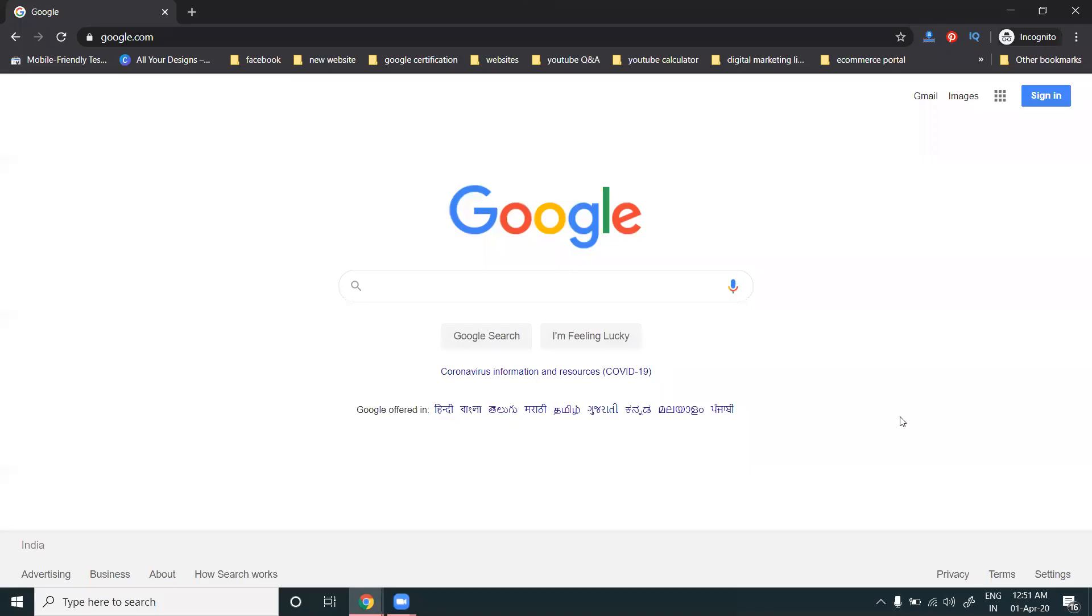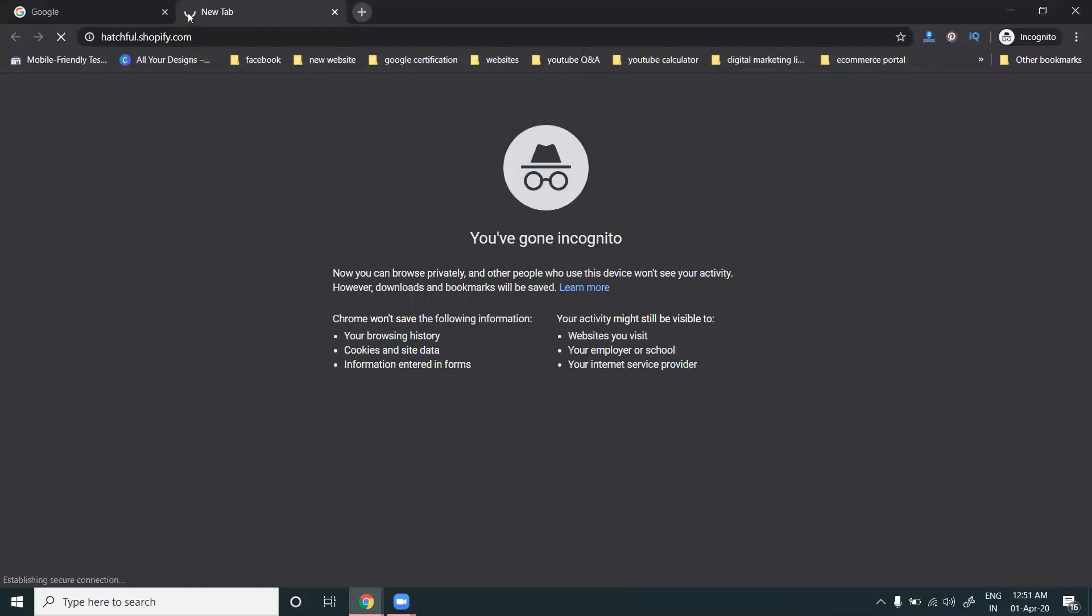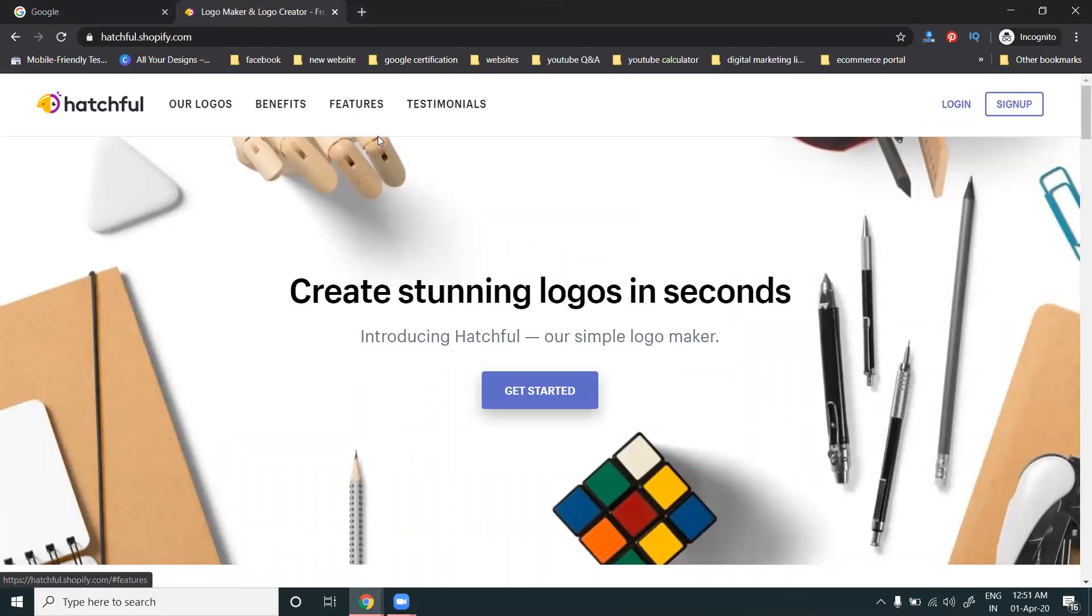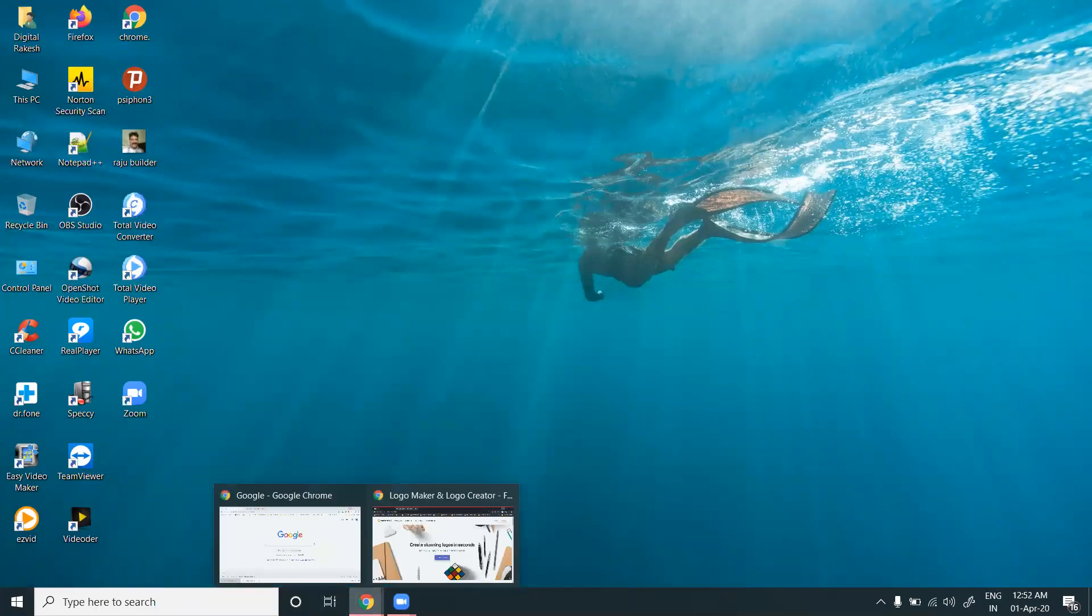Today I'm discussing how to make a free logo without copyright. We'll be using Hatchful.shopify.com, a website for creating free logos. First, let's look at what options are available.